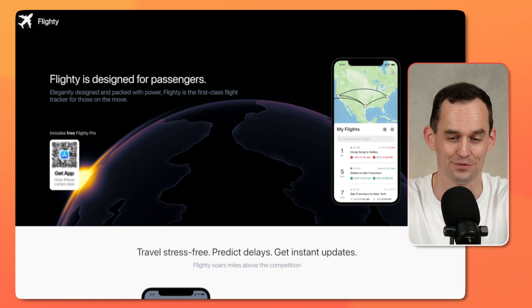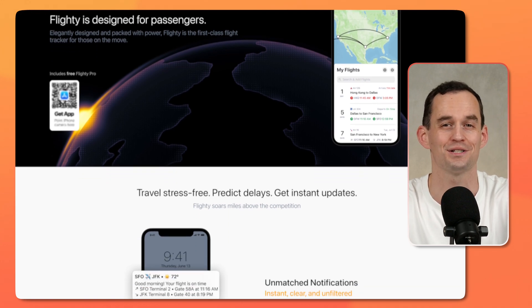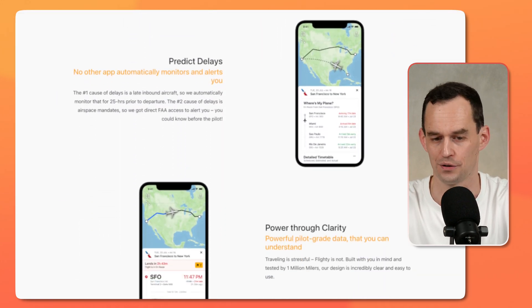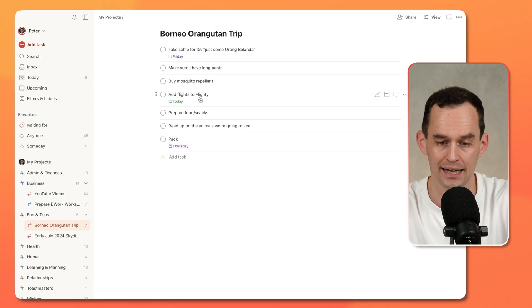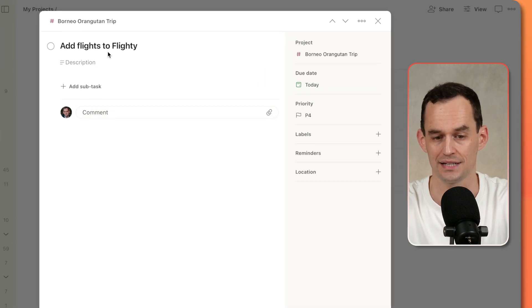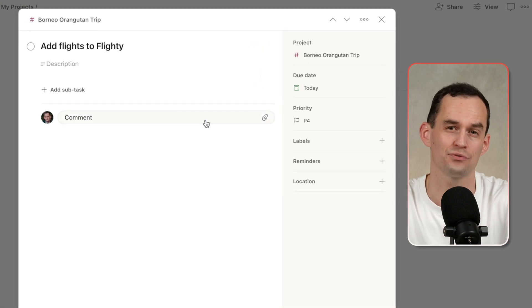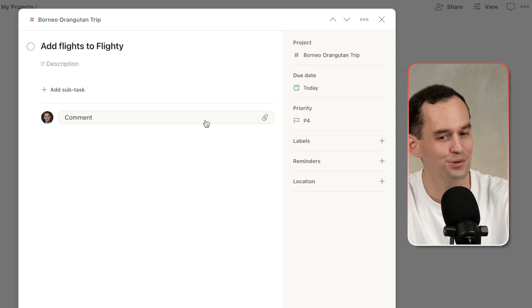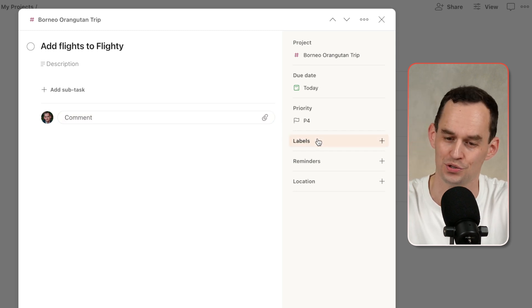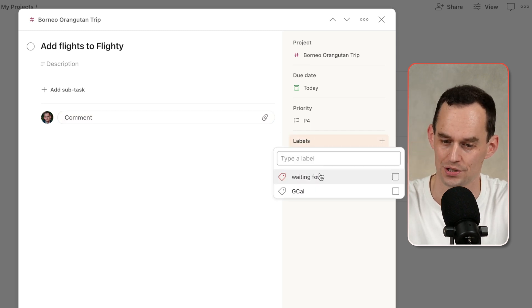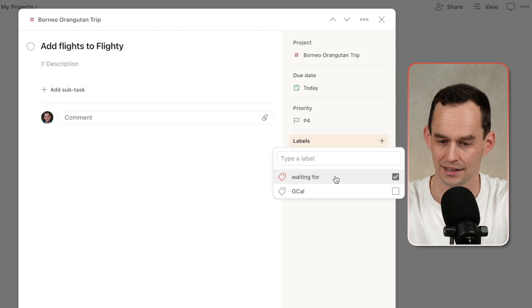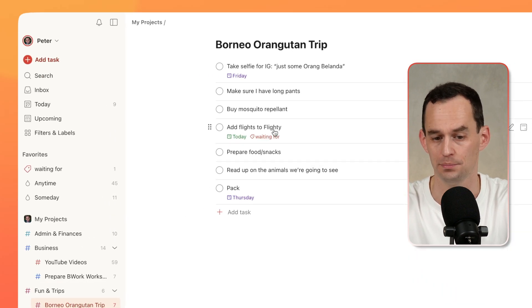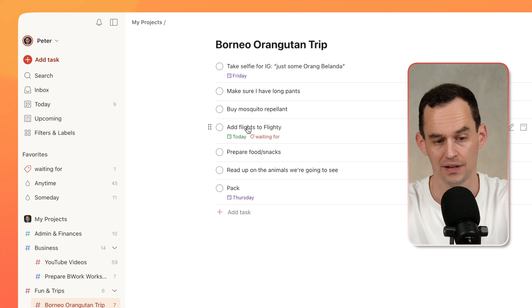By the way, if you're on Apple devices and you tend to fly a lot, you have to check out Flighty — it's a very cool app, very well done. I can't add my flights to this app right now because I haven't received the flight information yet. You might say I'm waiting for the flight information. So what I'm going to do is go over to Labels and click Waiting For, and now this Waiting For label has been applied to this task.